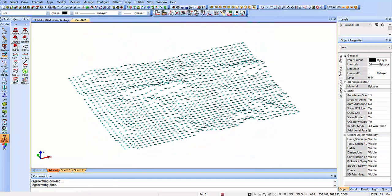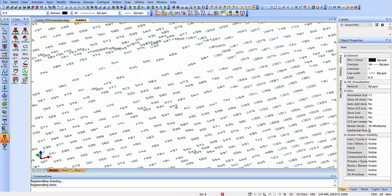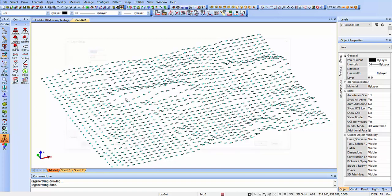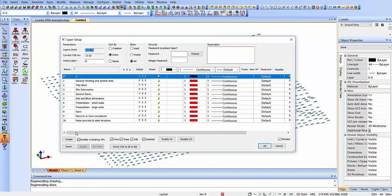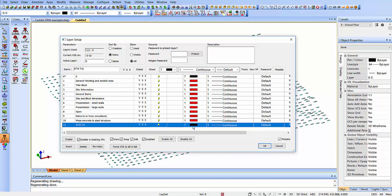Now having got our points in space, what we need to do is convert those to a terrain model, a TIN model. Here, if I wanted to create another layer, I can do this very easily from the SetLayer command there. So we'll say DTM TIN, for instance.